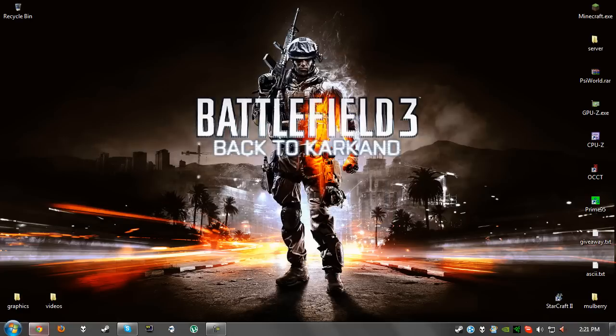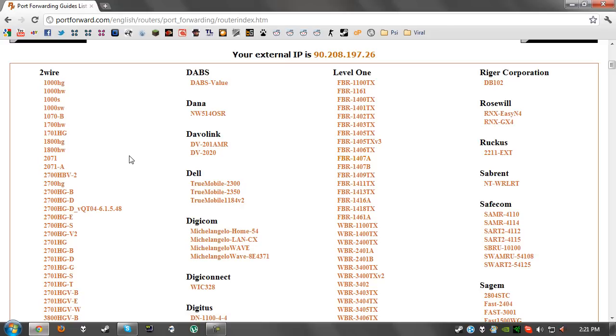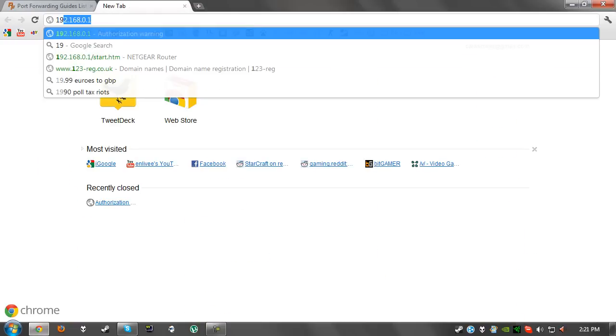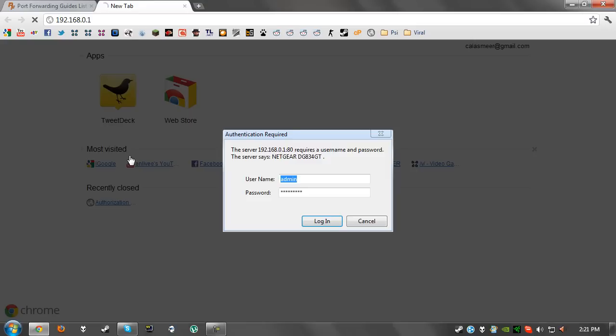We'll open up our browser again and type in that number which we just read. Once we've done that, we will get a prompt for the username and password. In most cases the username will be admin and the password will be password, but it can vary from router to router.